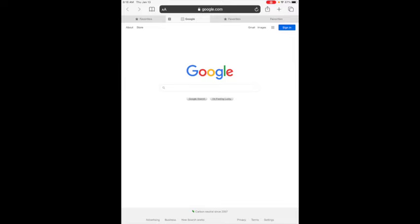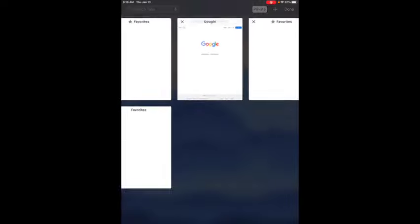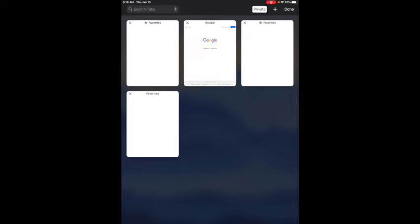Here's how you turn off private mode browsing in Safari. If you go to the upper right hand corner you'll see two squares on top of each other and you want to tap on that. After you tap on that you'll see a button at the top that says